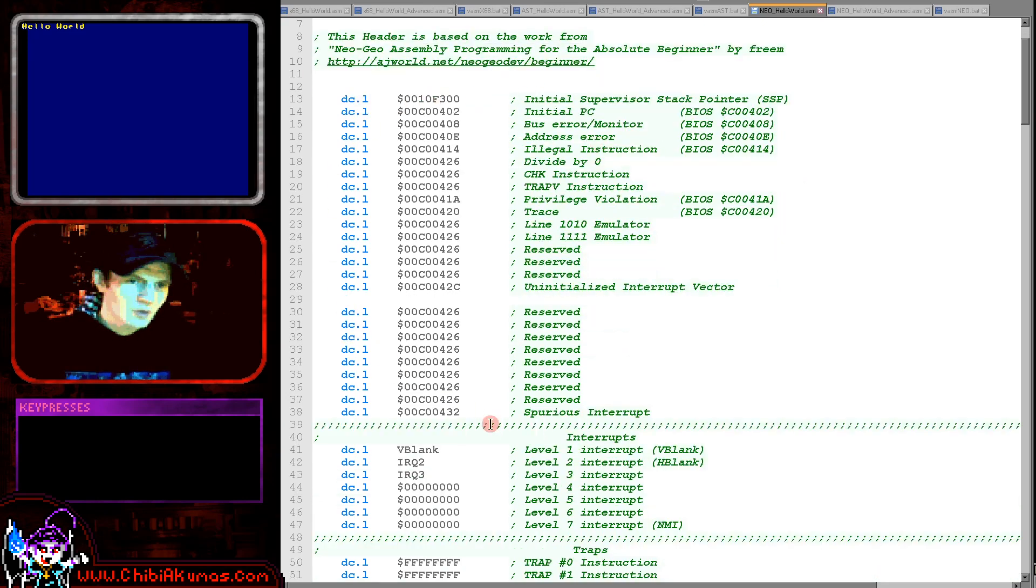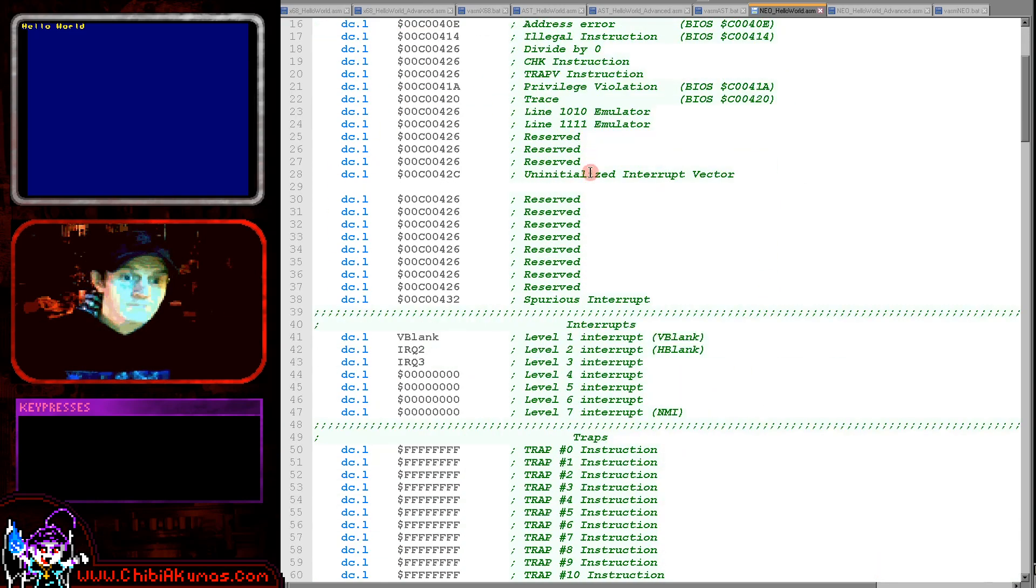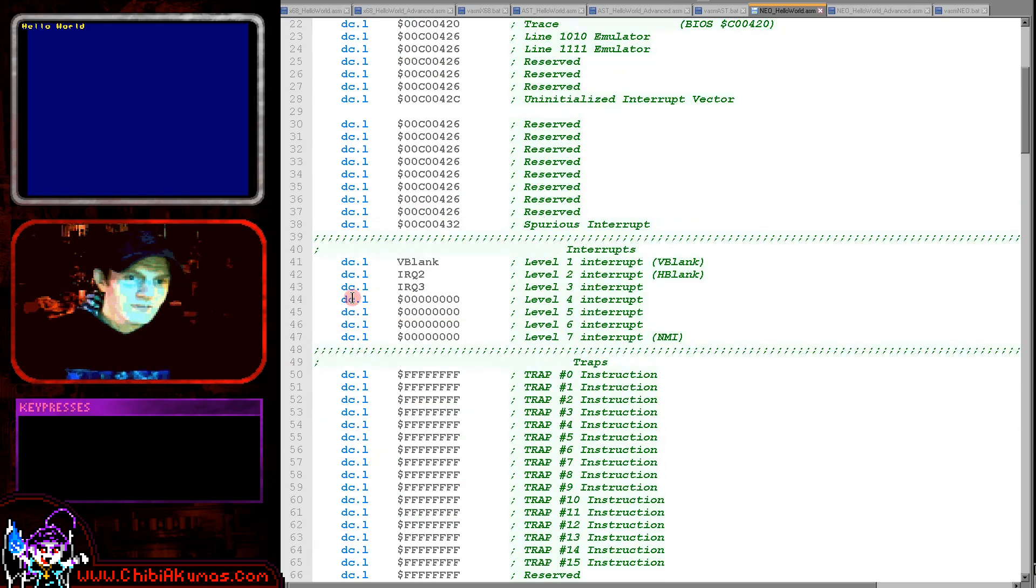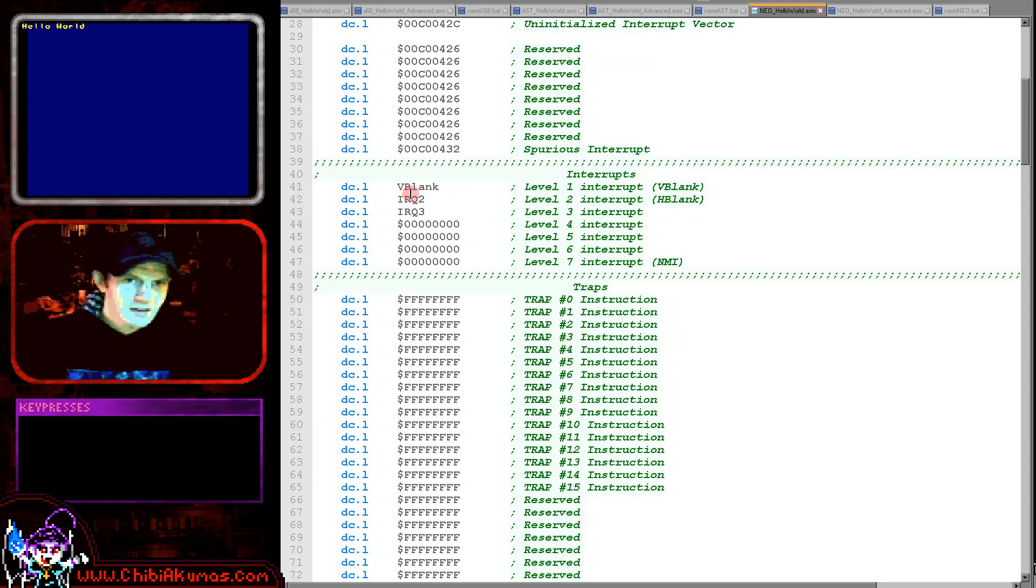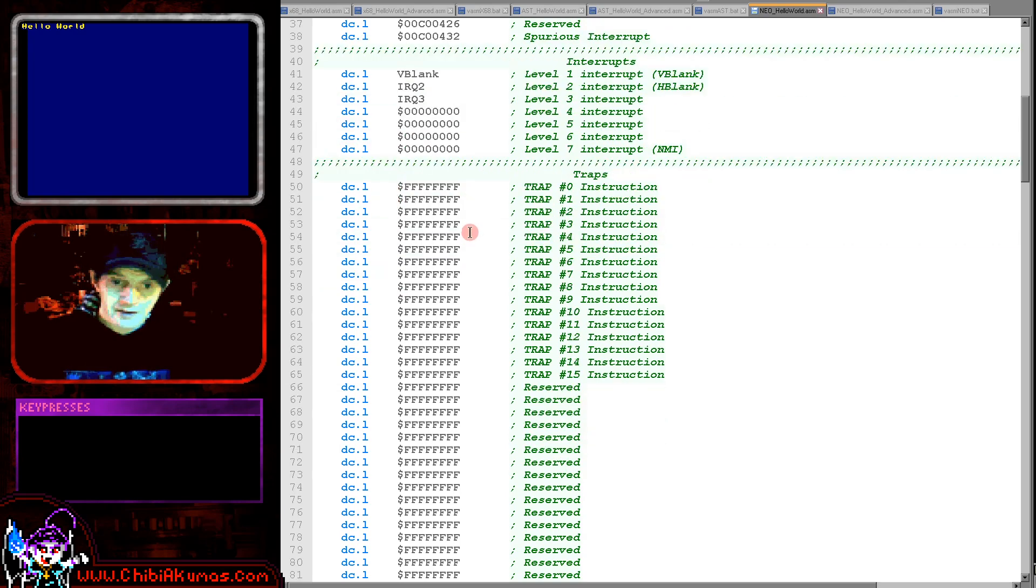Then we've got what's known as the traps here. These are system calls, we need those. Various interrupt handlers here. You can see we're jumping to that v-blank and an IRQ request, which we're defining here.